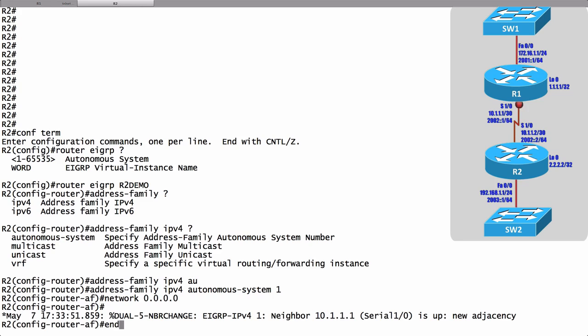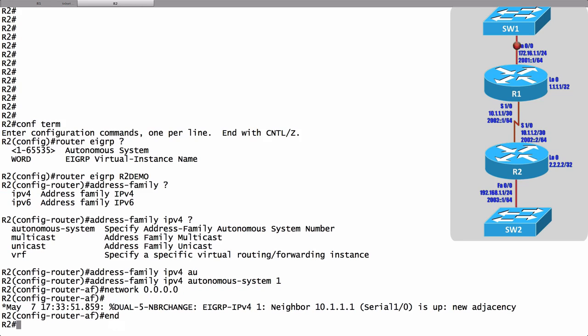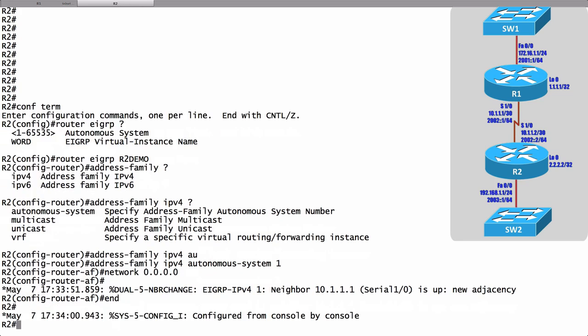EIGRP has formed a neighborship between R1 and R2 and they were configured differently. R1 using the traditional configuration, R2 using the named configuration. We didn't do a lot of bonus configuration here though on R2. We just did a really basic configuration.